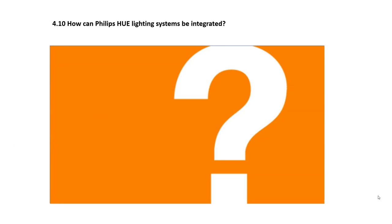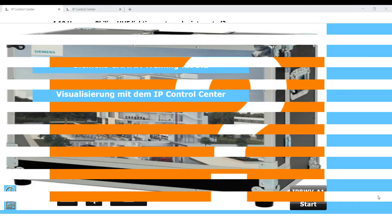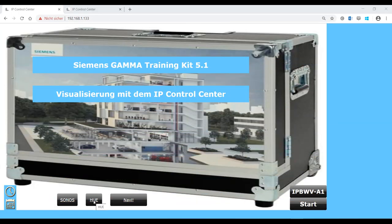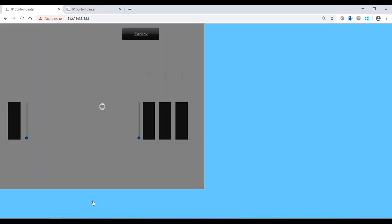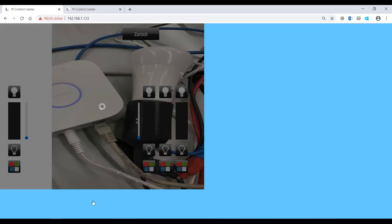4.10. How can Philips Hue lighting systems be integrated? Starting with version 4, it is possible to directly control the Philips Hue LED lighting system.